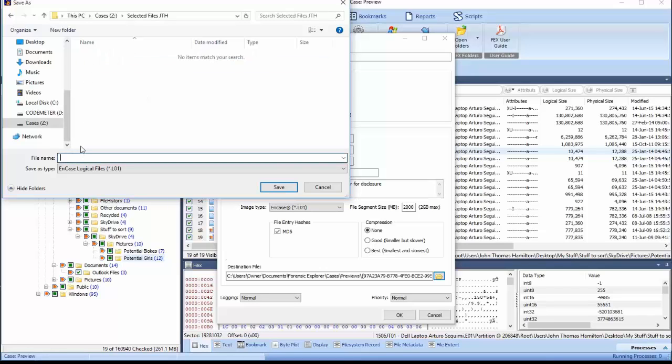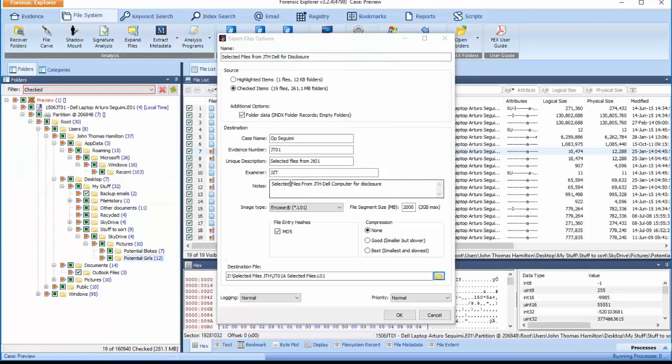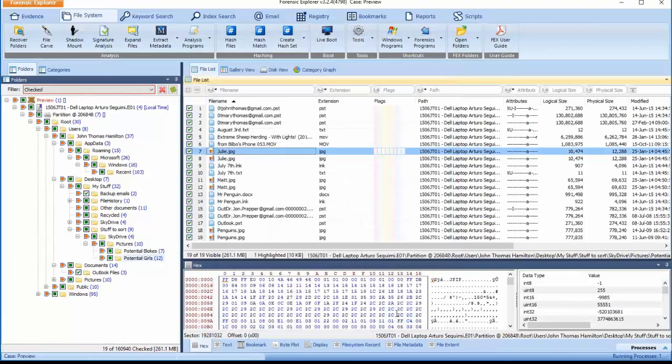Add the evidence file name in the Save As window and select the Save option. The destination file path will now appear in the Export Files option window. Select OK to create the L01 image file.